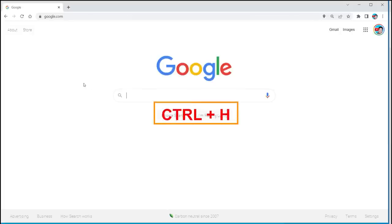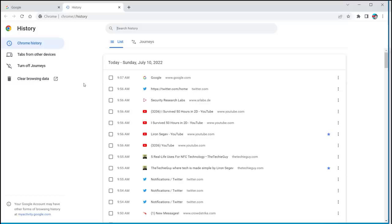Pretty useful, but a bit of a mission to get here. Not if you know Control-H. As soon as you press Control-H from anywhere, straight into your history.